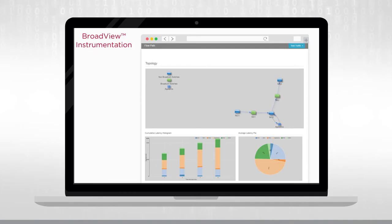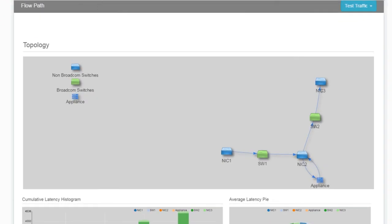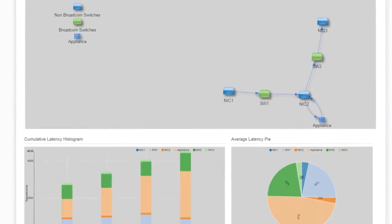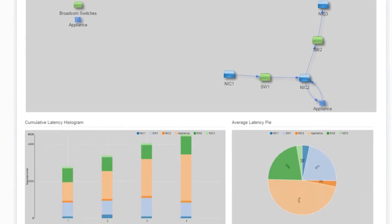Let's see how the end-to-end in-band telemetry works using a demo. For each selected flow, the topology shows the path taken by the packets. The bar graph and pie charts show end-to-end cumulative and average latencies. This example shows that the appliance is clearly the main contributor of packet latency.